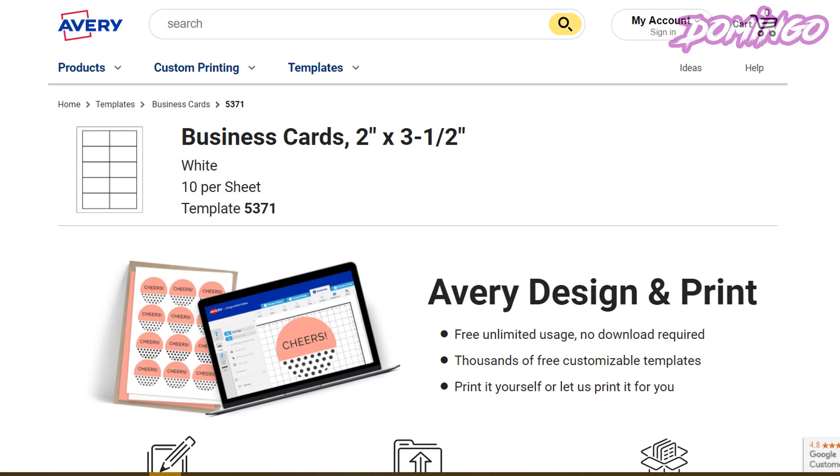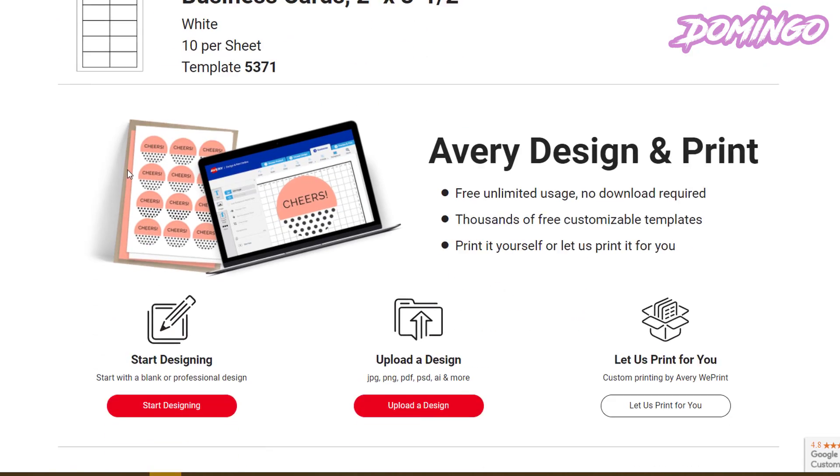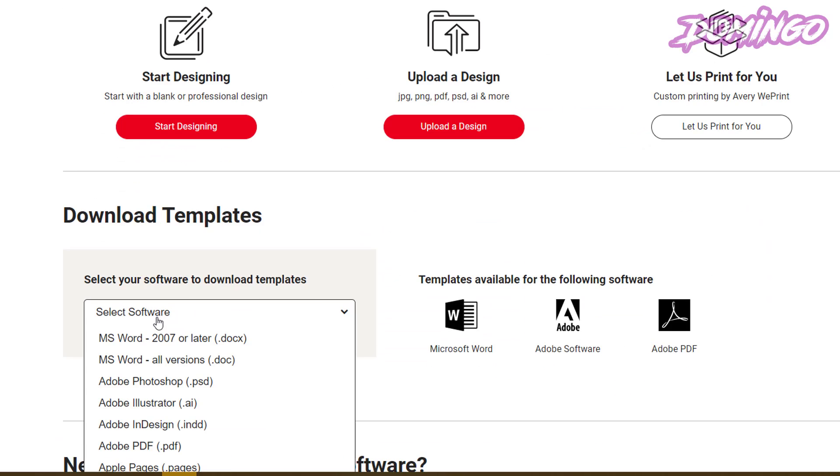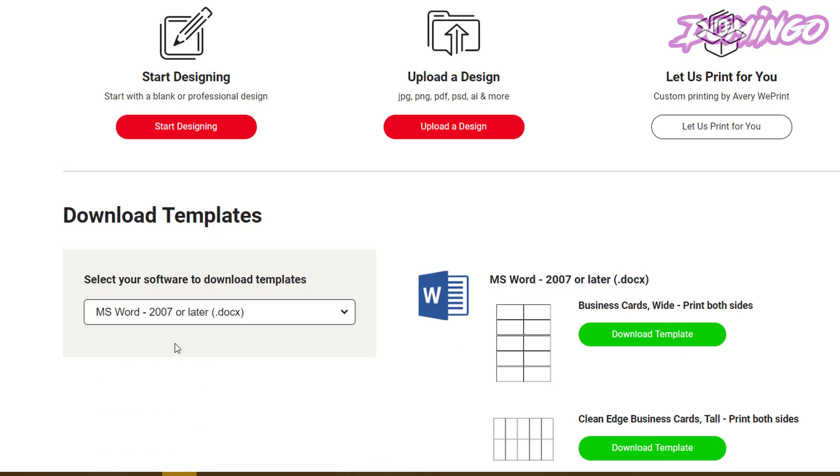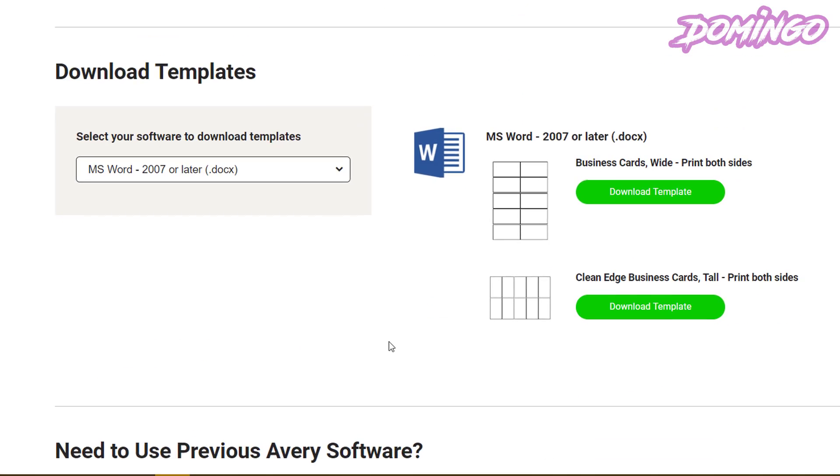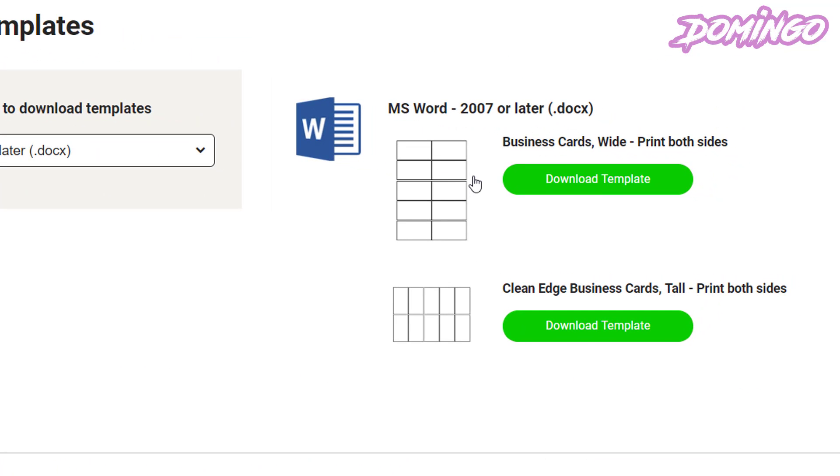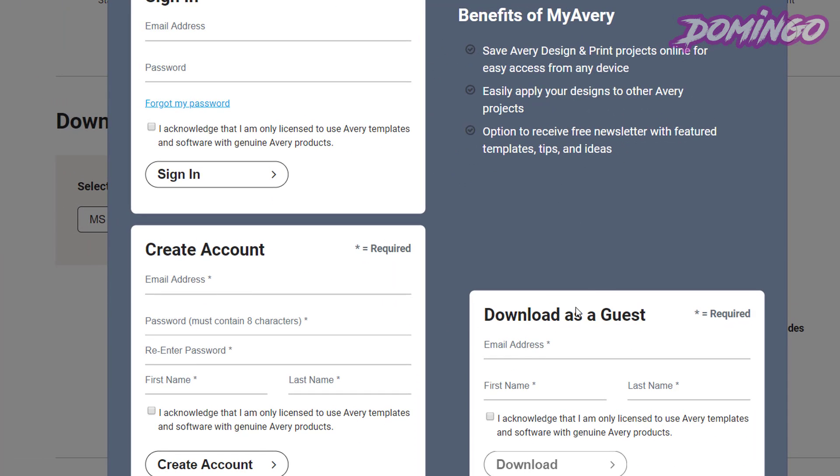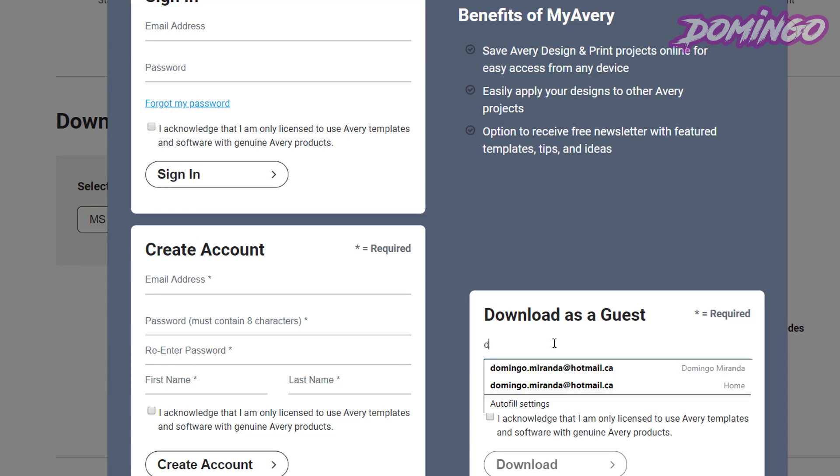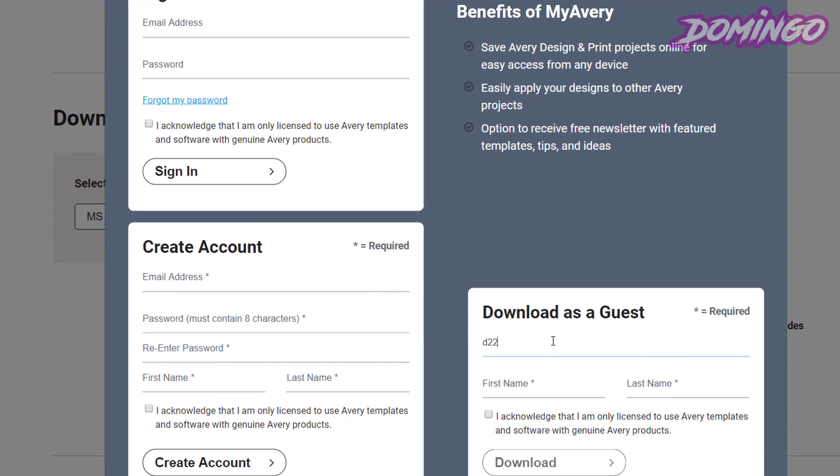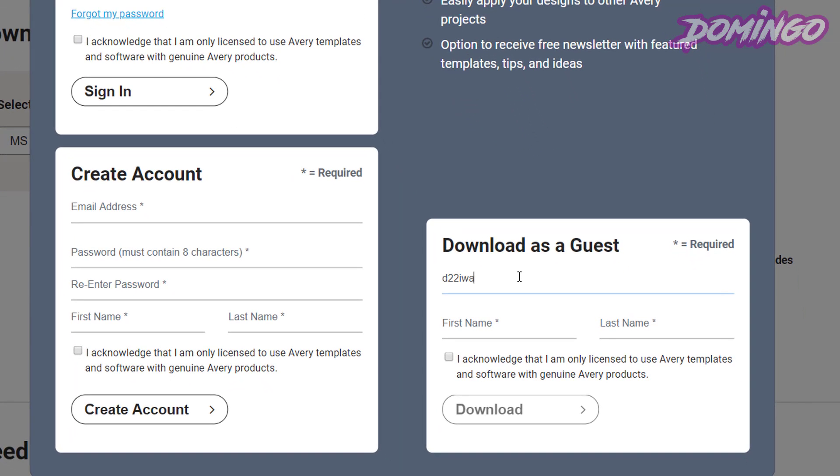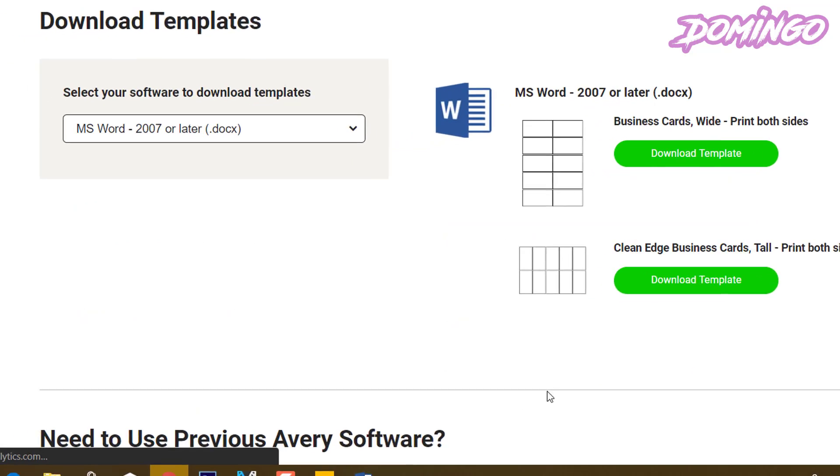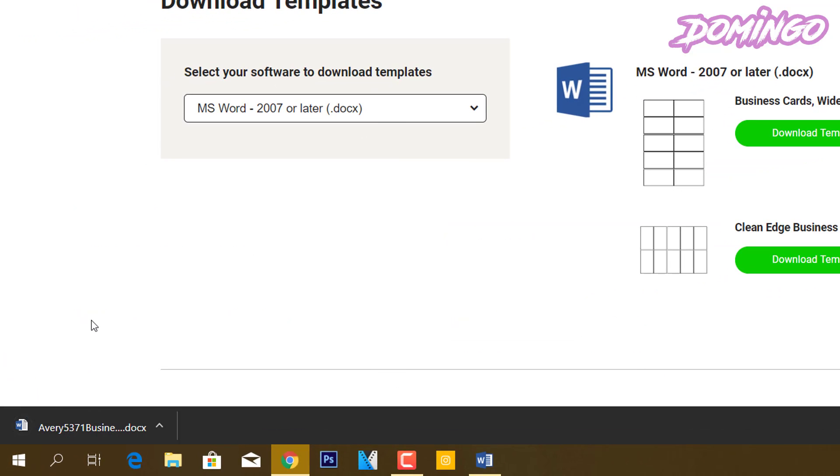So, this is what you do. You then download the template by selecting the software. So, I'm going to select Microsoft Word as an example. And then you can either select business cards wide or you can use the tall business card style. So, for this we're going to download the template. And I just usually just sign up as a guest and download it there. So, I'm going to just use my credentials. And then we click acknowledge and then you click download.